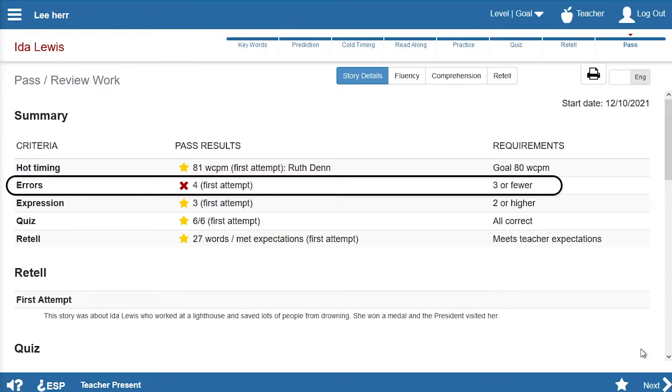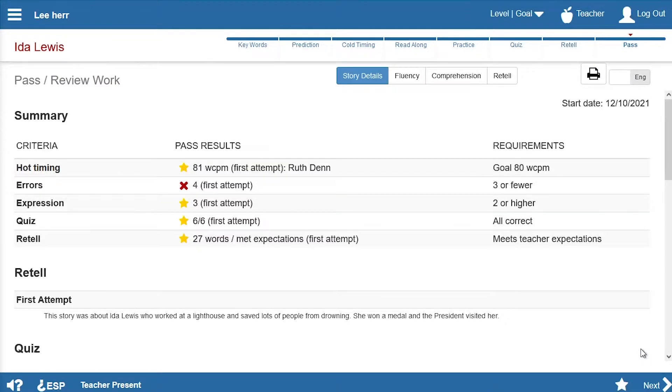Lee didn't pass because he made too many errors during his hot timing. So Ms. Den must decide how to respond. She clicks Next to see her options.